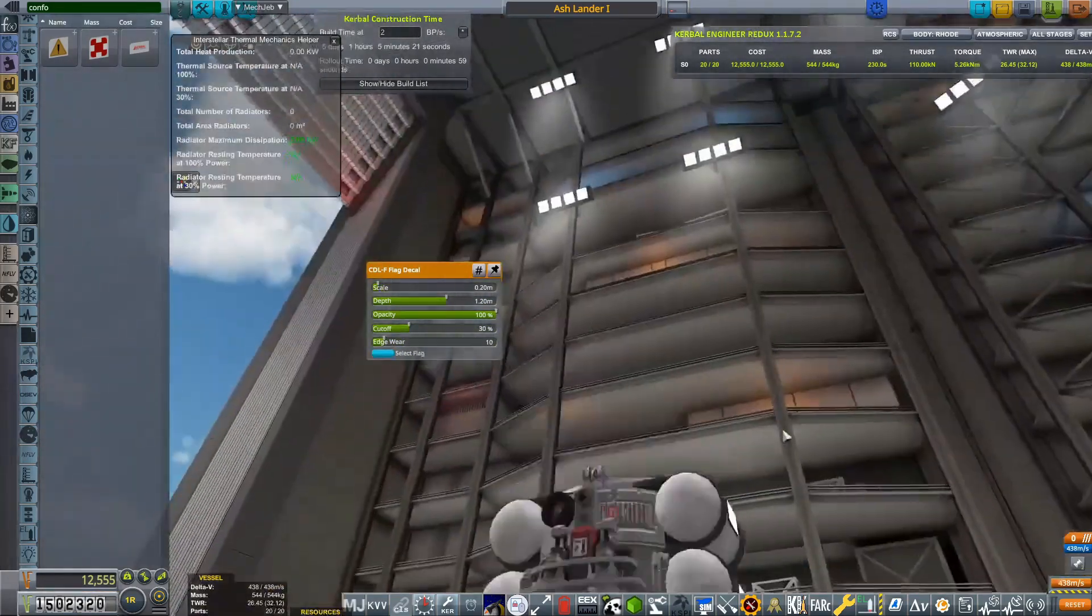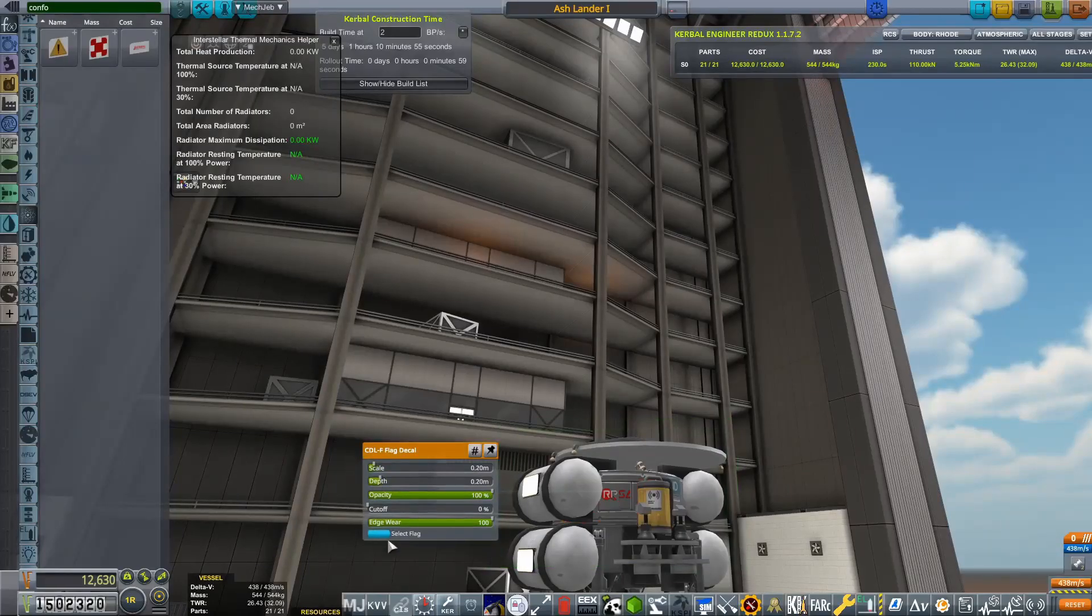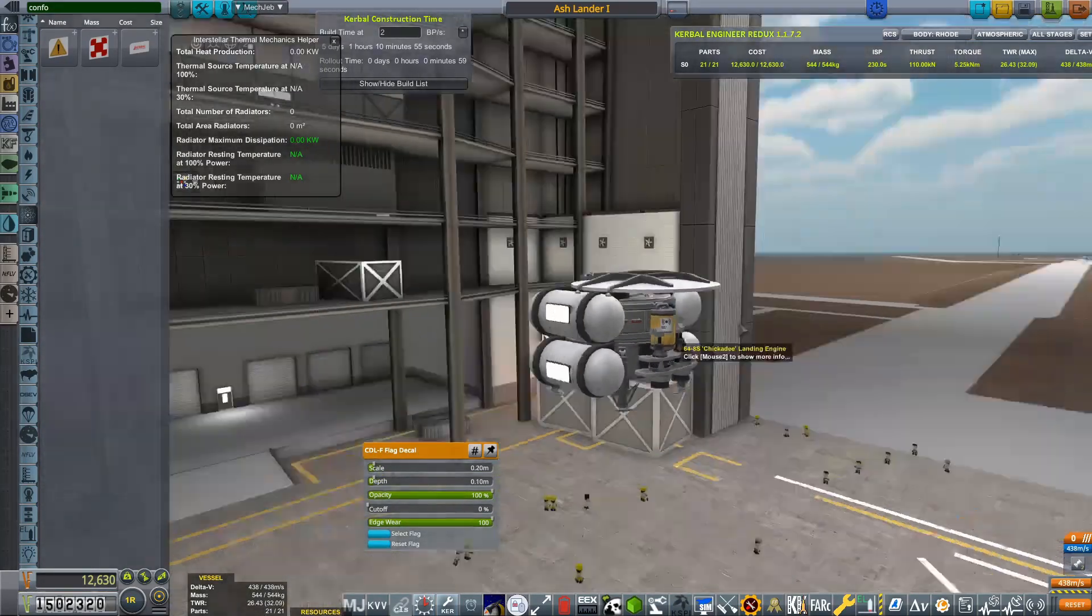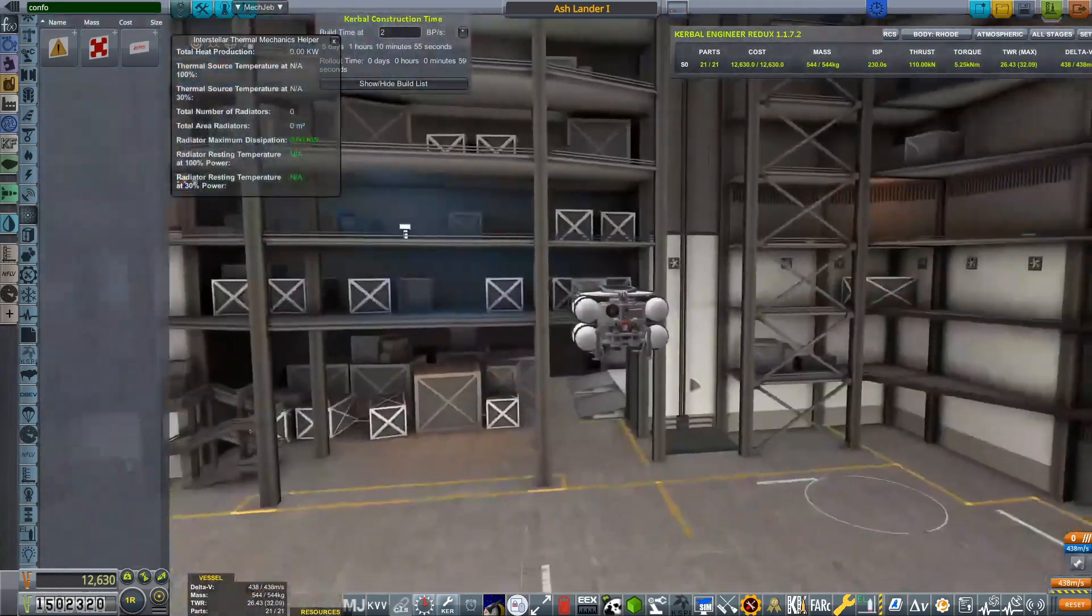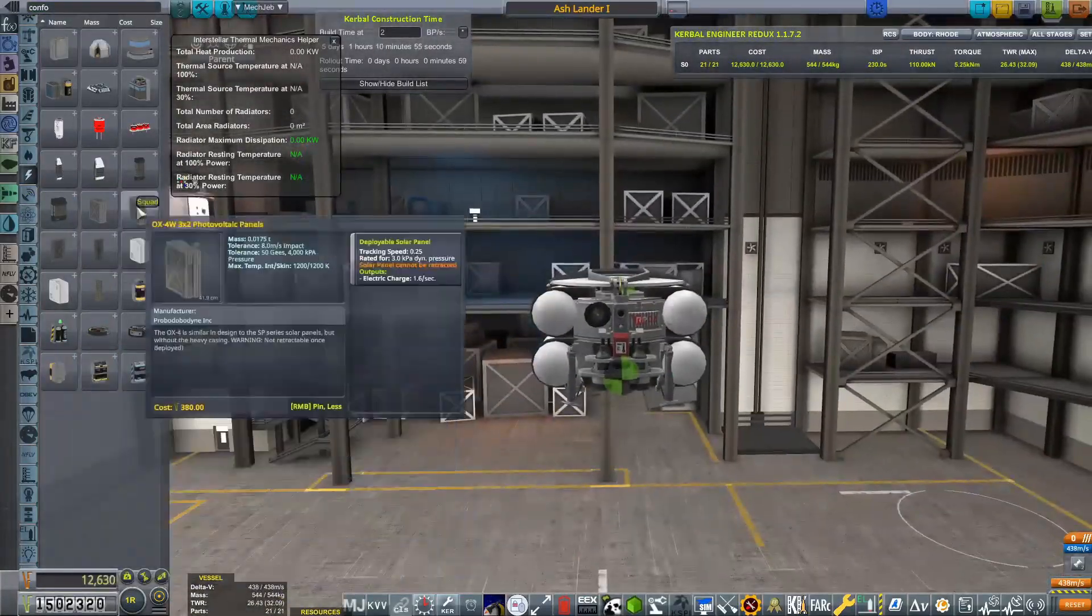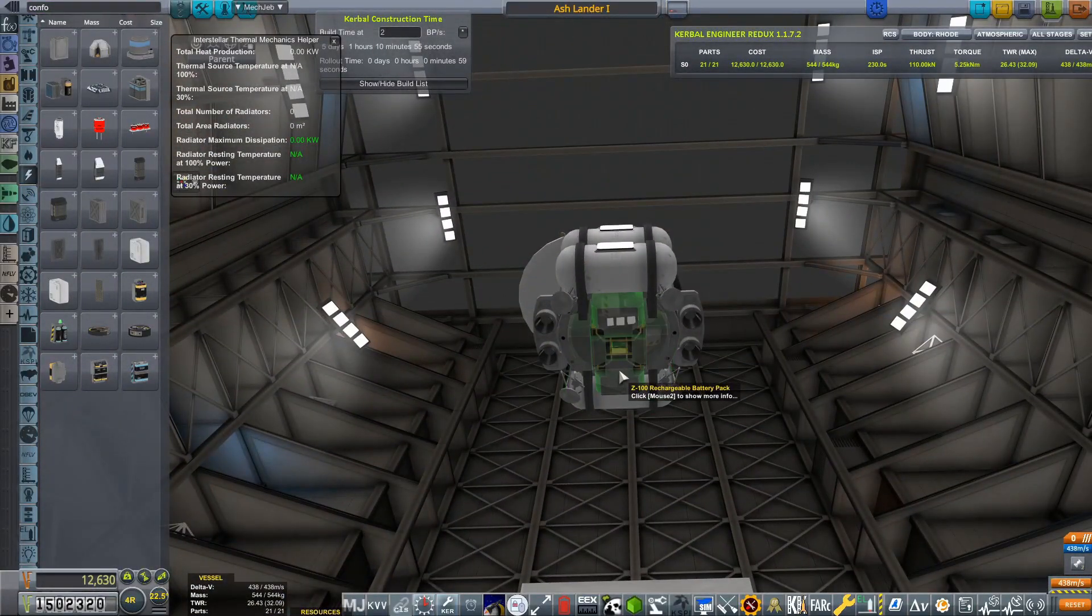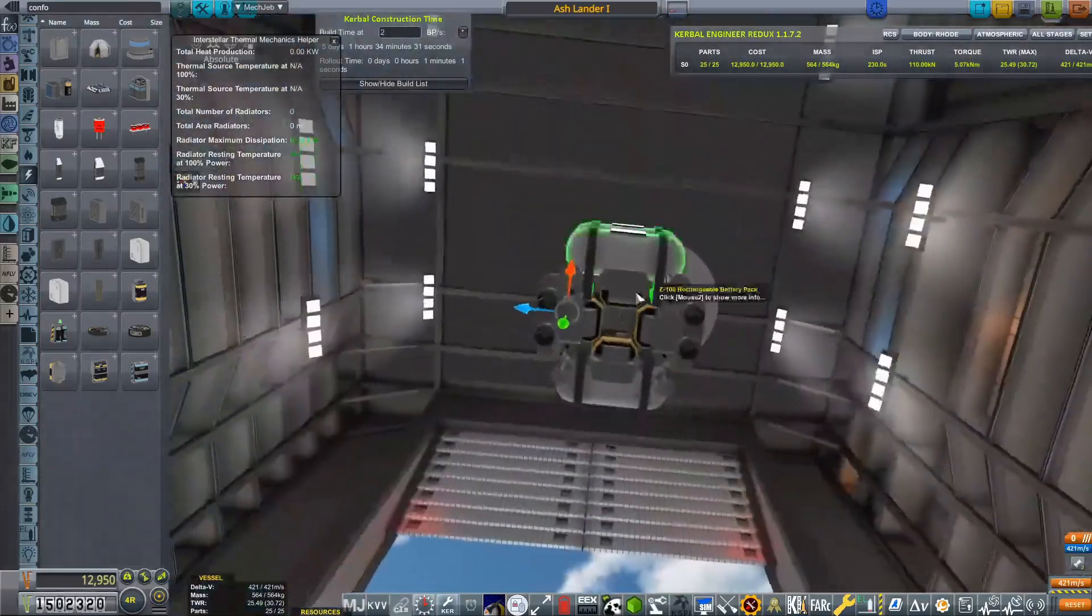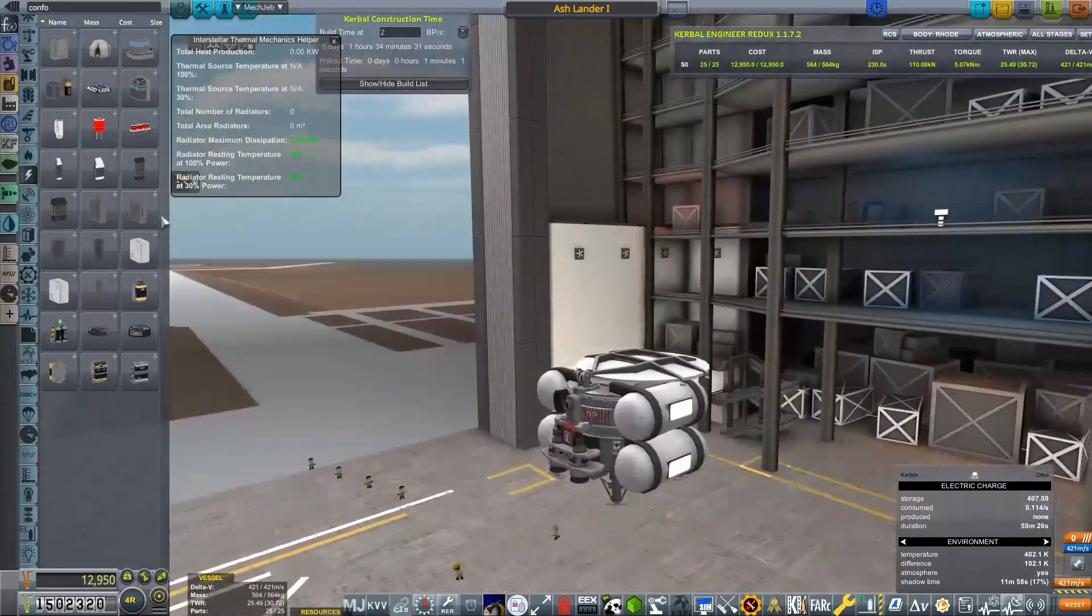We do have all kinds of things on this. We have communications, we have cameras, all of the scientific experiments that are going to be necessary to fully try and abuse the biomes on Ash to get as much science as we possibly can.